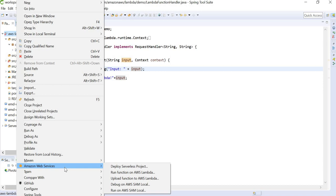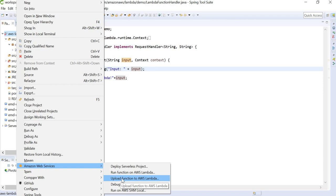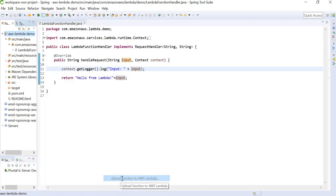This option came after we installed AWS Toolkit. We can select Upload Function to AWS Lambda.